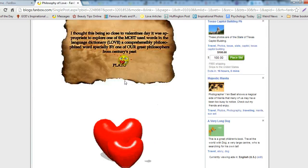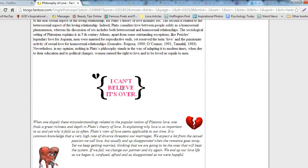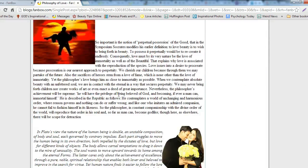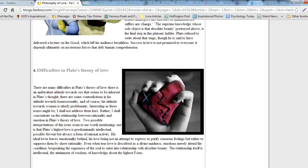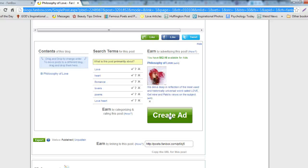scroll down to the very bottom until you see the big Create Ad button. Above that, make sure you edit the title.